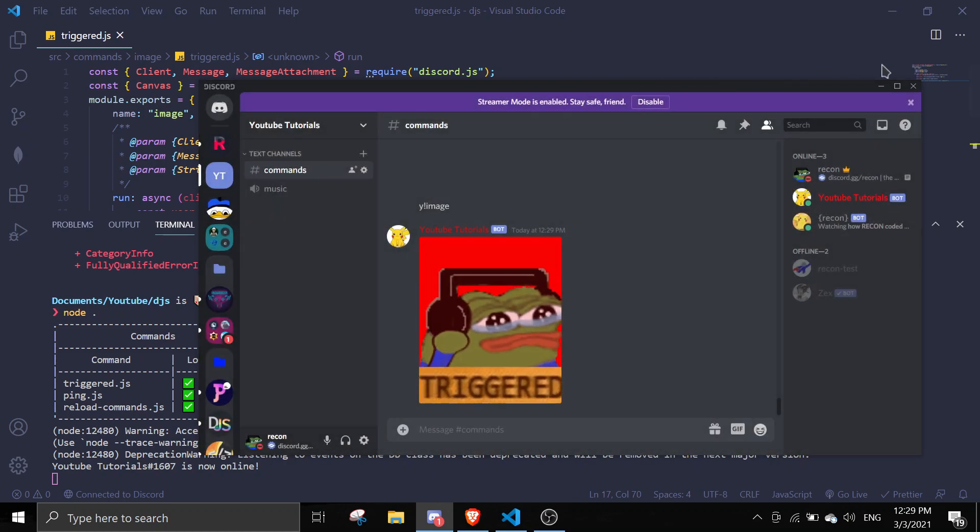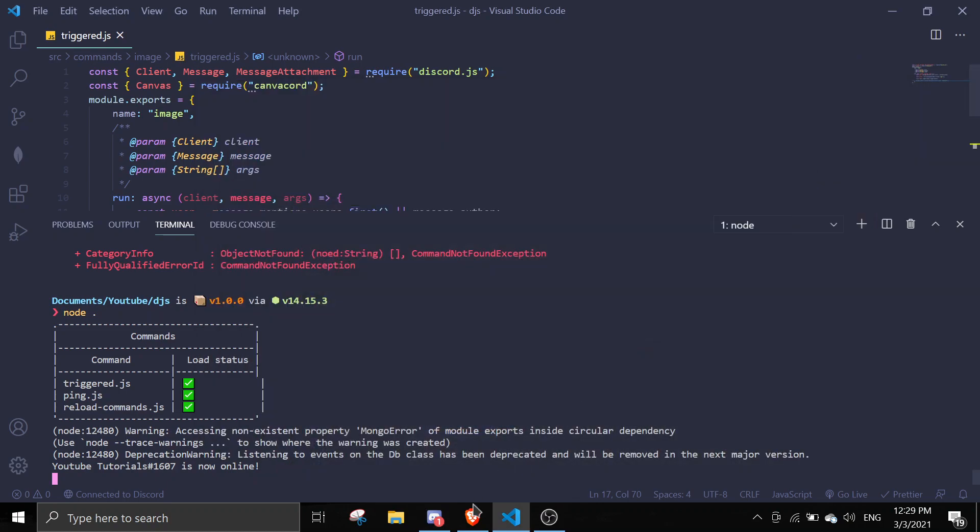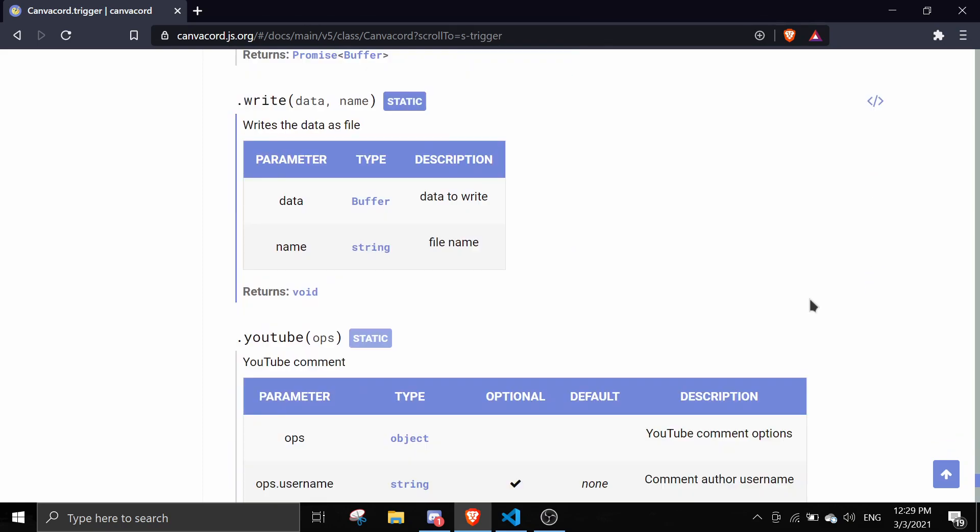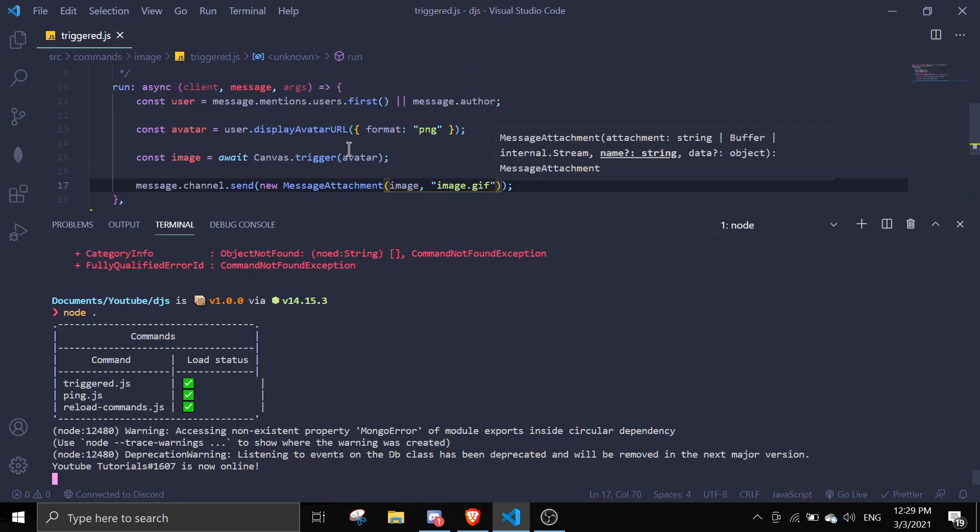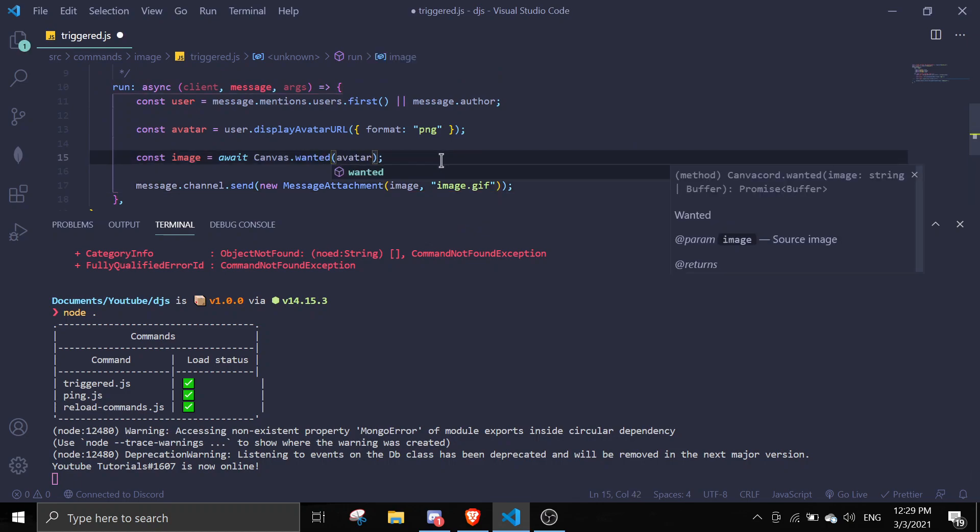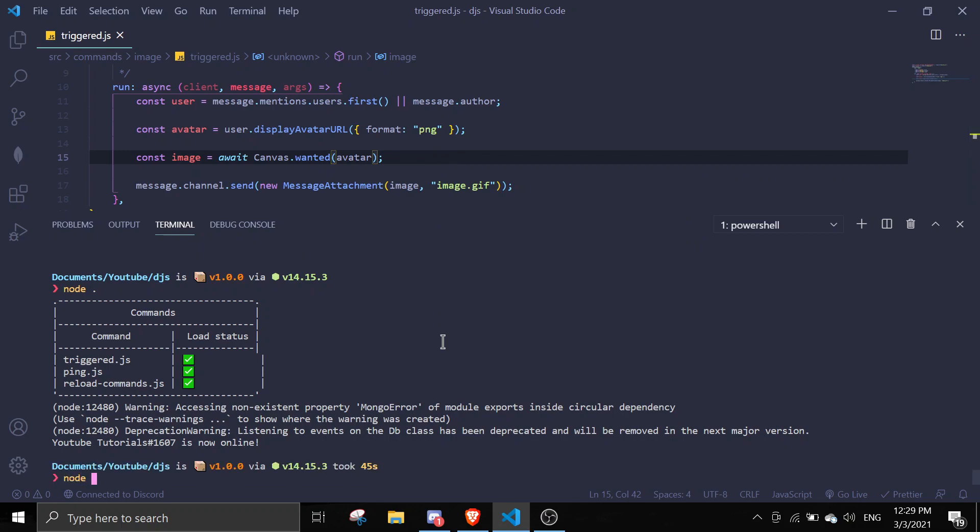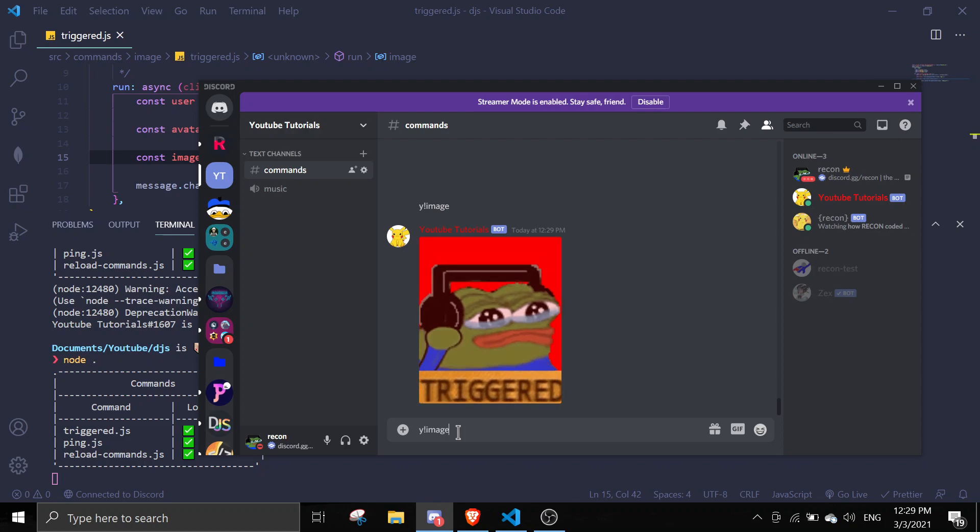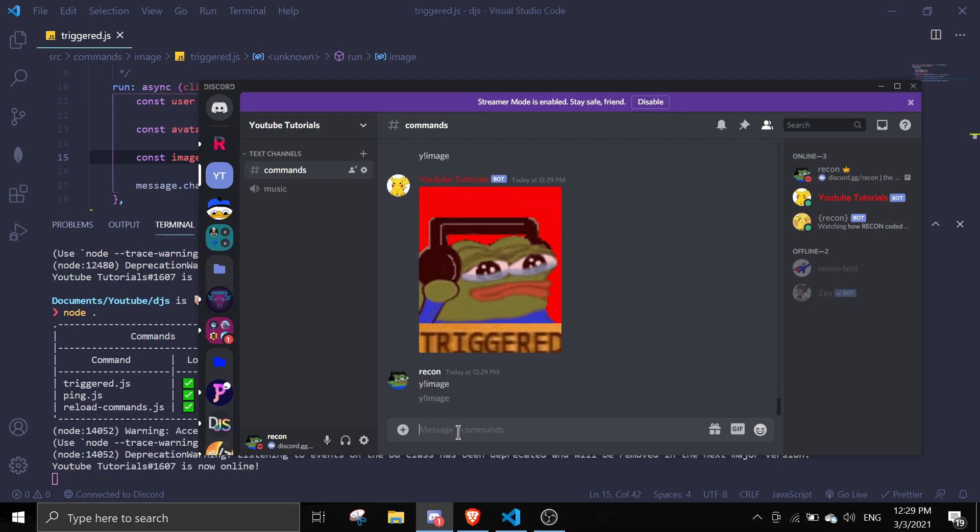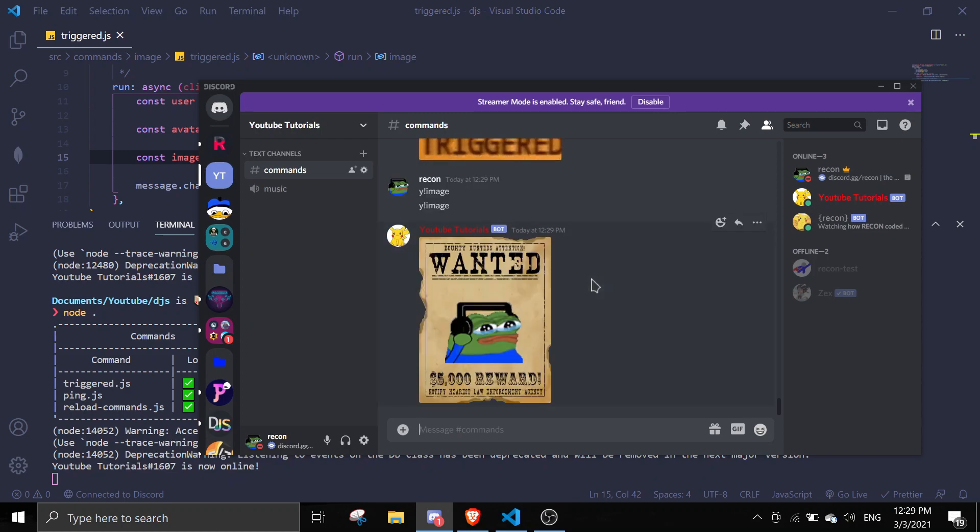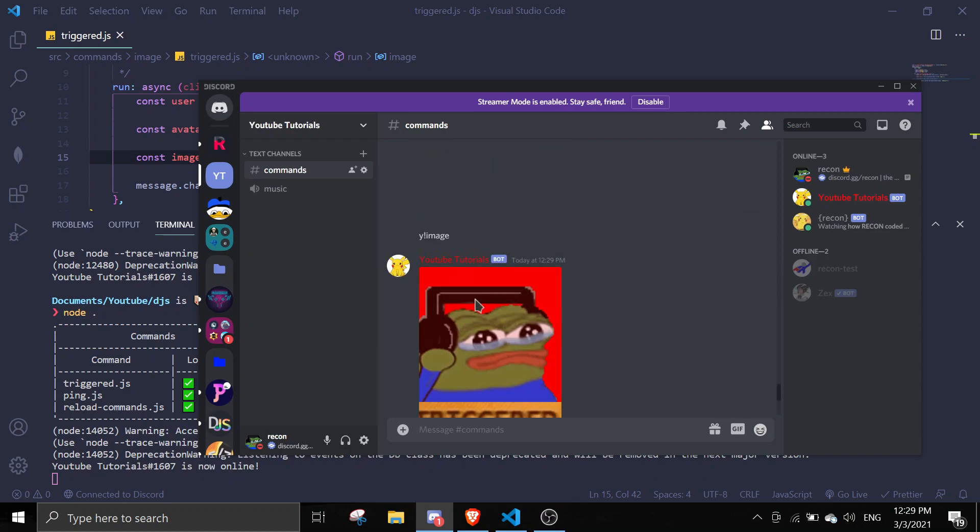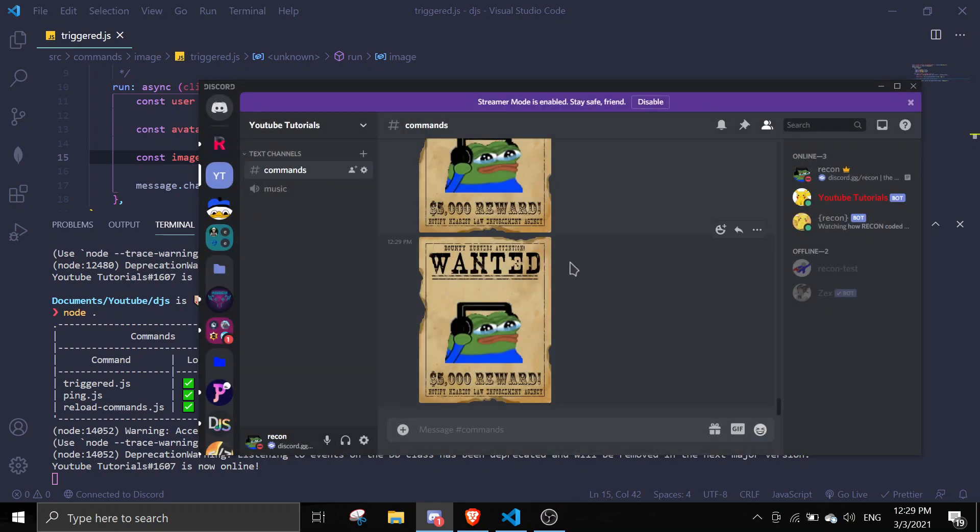Let me just try a few more because why not. Let's try wanted. You can do it by just changing trigger to wanted. Save it and rerun the bot. If you do y image, oops I already ran it too fast. And then it will show the image. I ran it two times so it's sending two images.